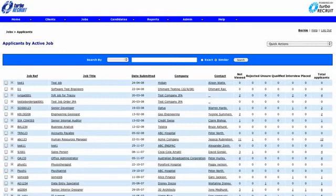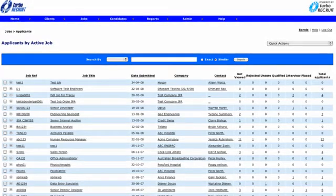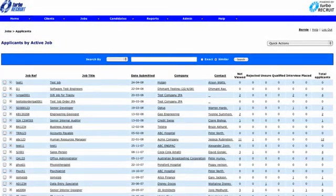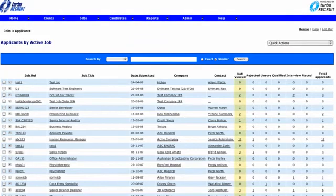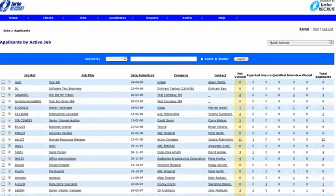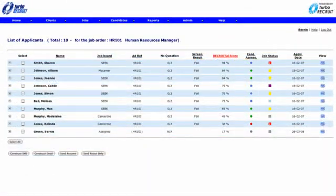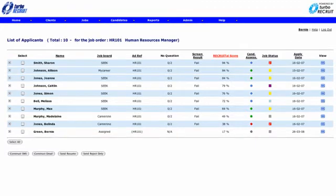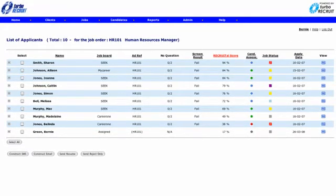Once applicants apply via a website, their application forms and resumes are immediately viewable in Turbo Recruit and are initially put into a not viewed category. You can quickly visualise where all applicants are at within the recruitment process at any point in time.